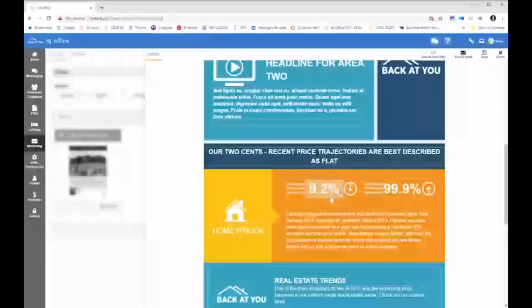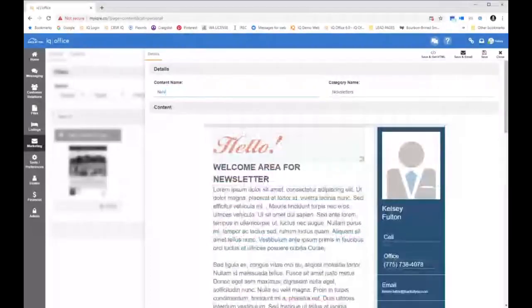Again, I would always go in and name it something like 'newsletter August 2019' and save this to my newsletters category.